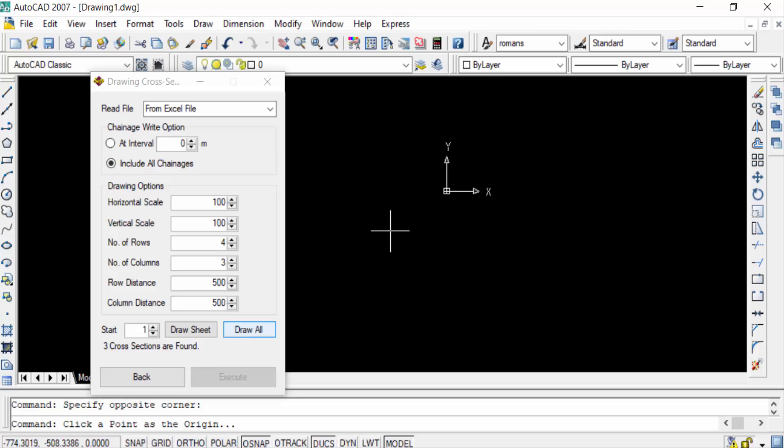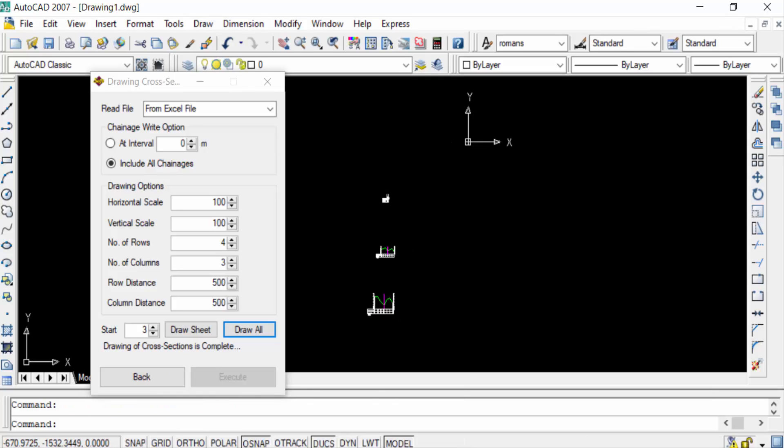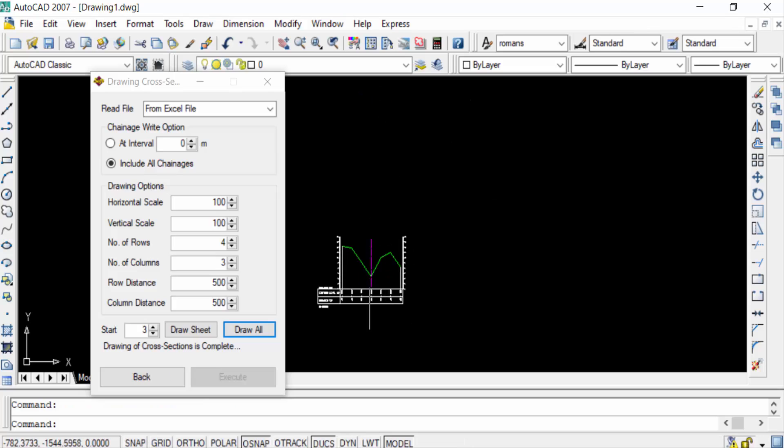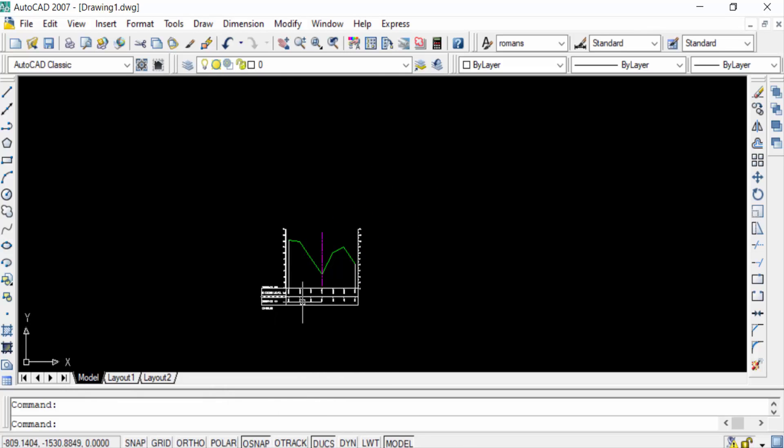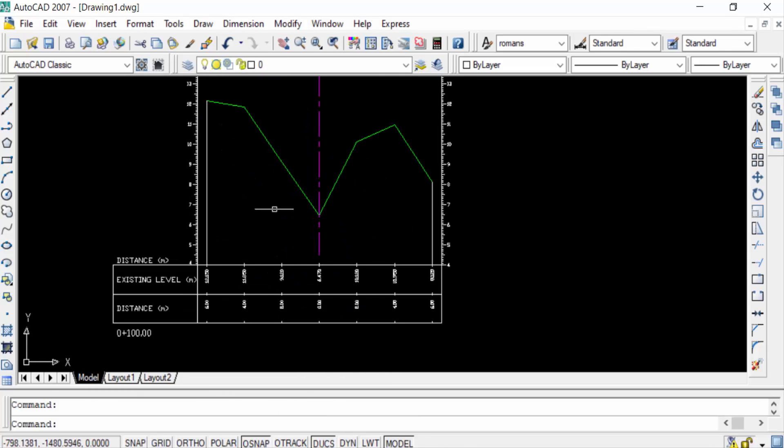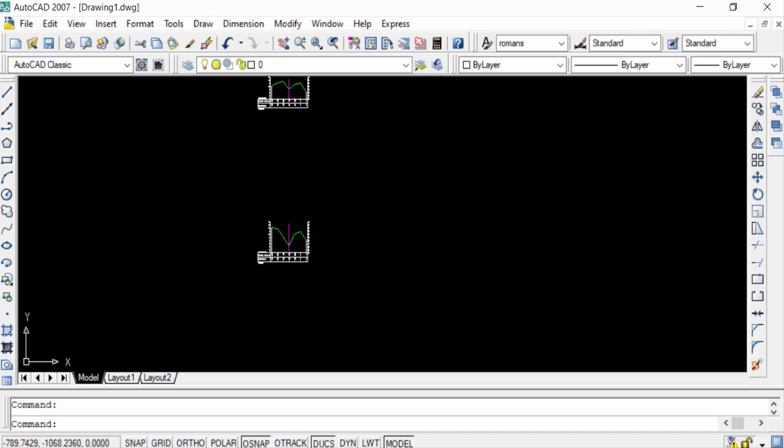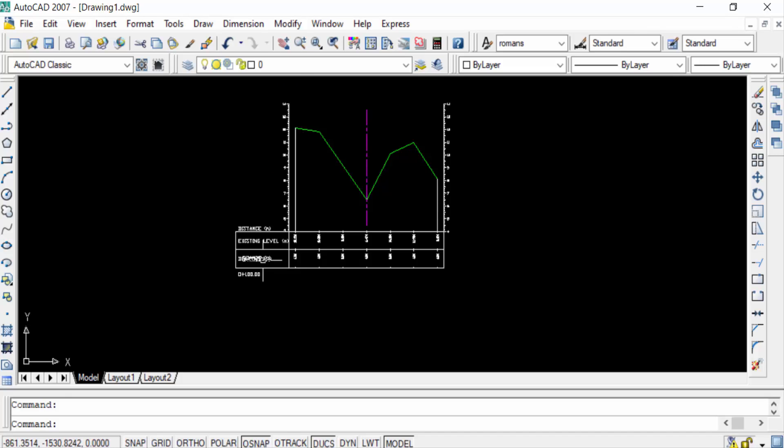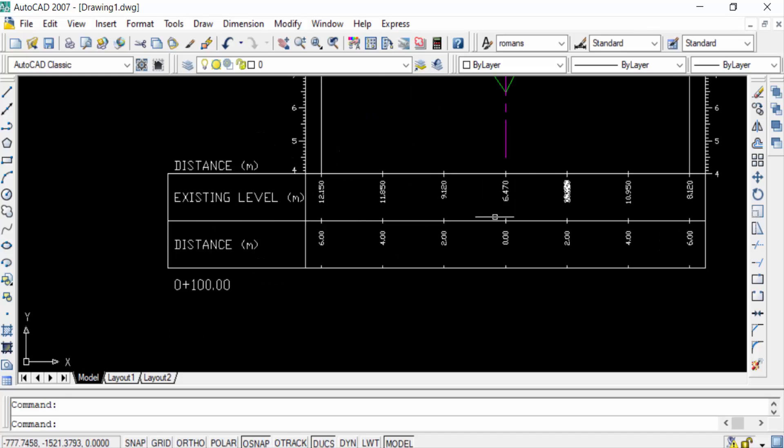time in my AutoCAD. Now you see my cross sections are created in this AutoCAD drawing and it's very simple. It takes no time to create these cross sections. You see the cross sections level and this is distance